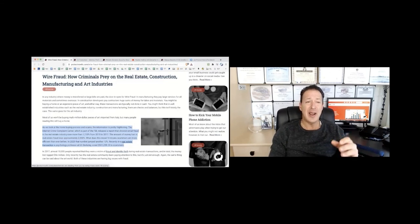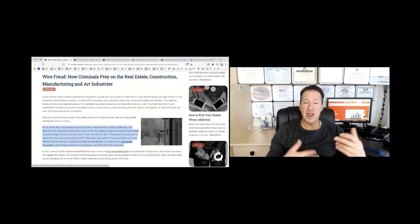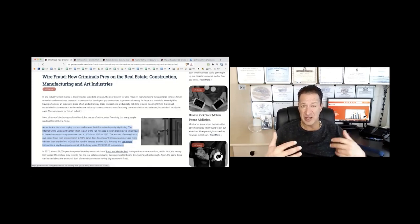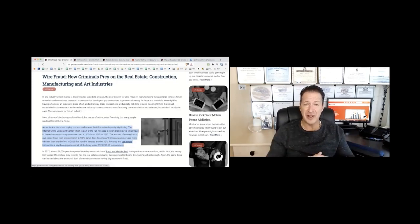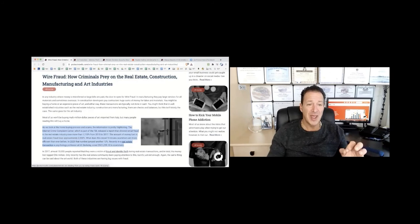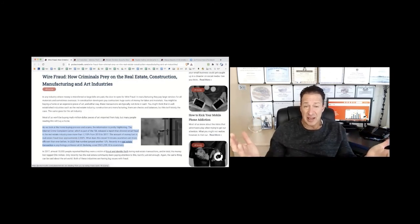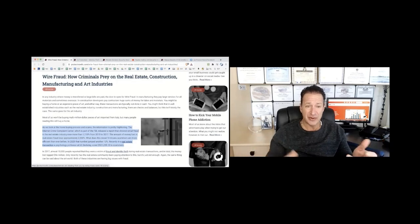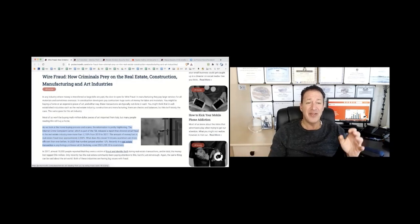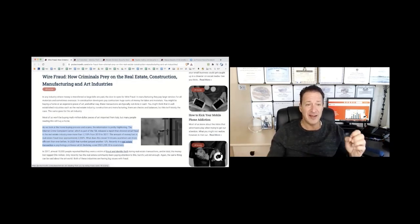You might not think that in a well-established industry like real estate, construction, and manufacturing that this would be a problem because there'd be all kinds of checks and balances. But the fact of the matter is that there isn't. So as we look into the home buying process, many of us at some point in our lives are going to buy a house.